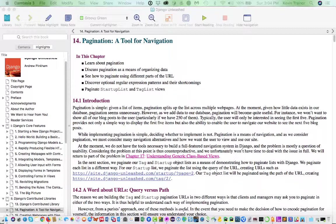The Django pagination features are pretty straightforward. They're really handy. And in this chapter, Pinkham decides that there are two of the lists that he has in his tutorial, the startup list, which is a list of startup companies, and the tag list, which is a list of tags being used to tag startups and blog posts, that they're going to be long enough that they need to be paginated.